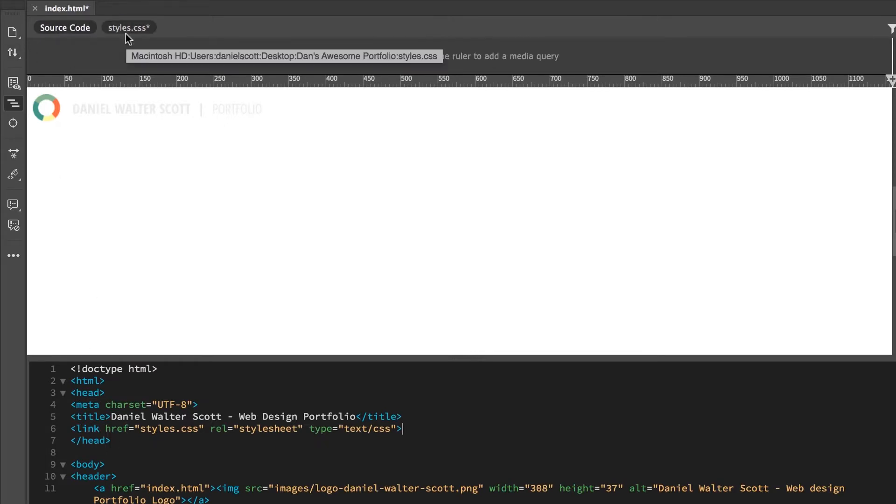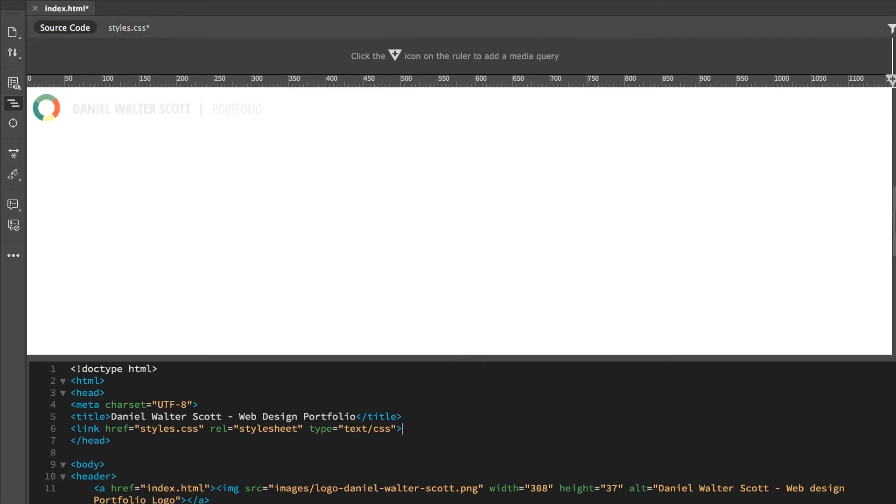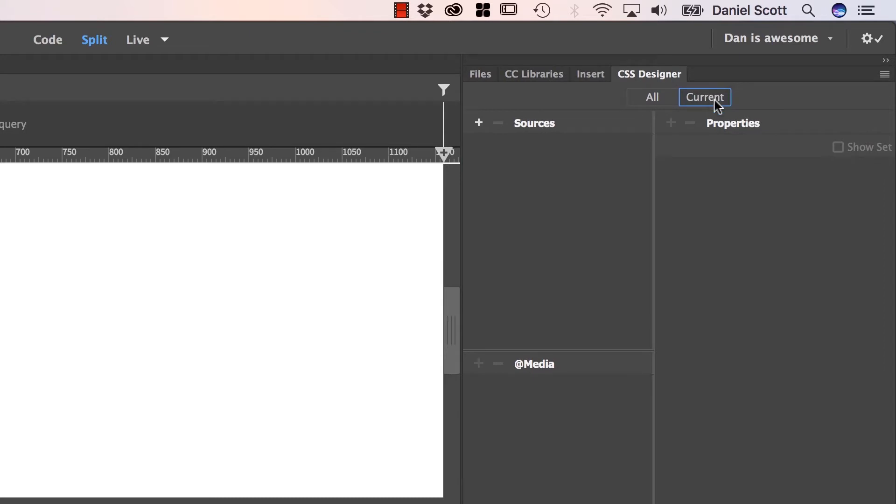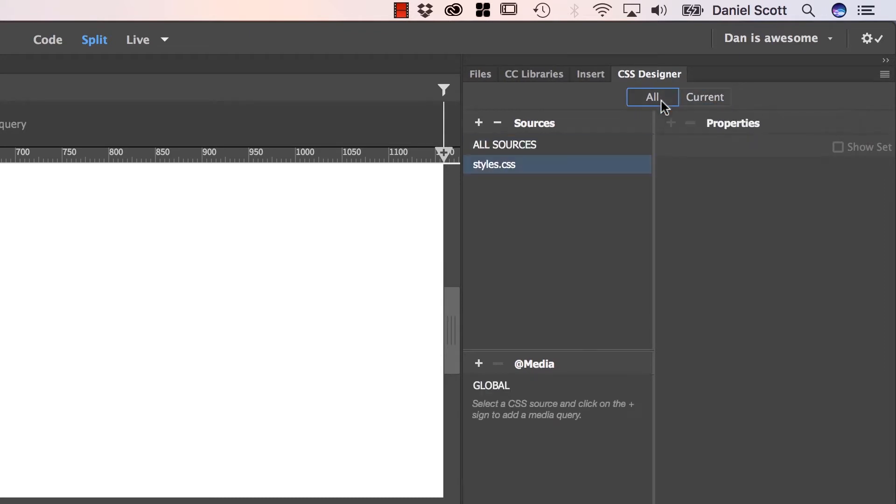So, that is how you create and link a style sheet. Super easy. Now we're going to style our header. To do it, you might be set to Current. Current is awesome when you know what you're doing, but stick to All. All makes life easier.